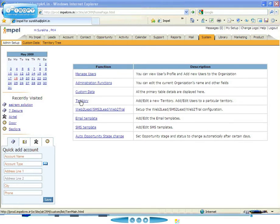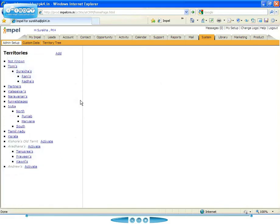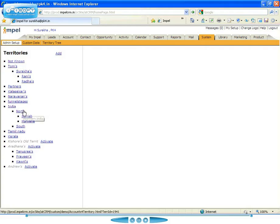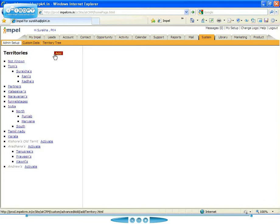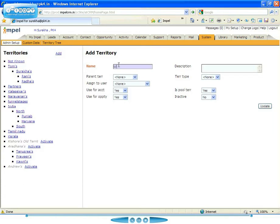So let's take a look at territories here. Since territory is such an important concept, only administrators can add or modify territories. Territories can be set up as a tree structure. For example, let's take a look at a geographic tree structure. I have something here called India, which has a north and south already set up. I'm going to add a new subterritory to this.